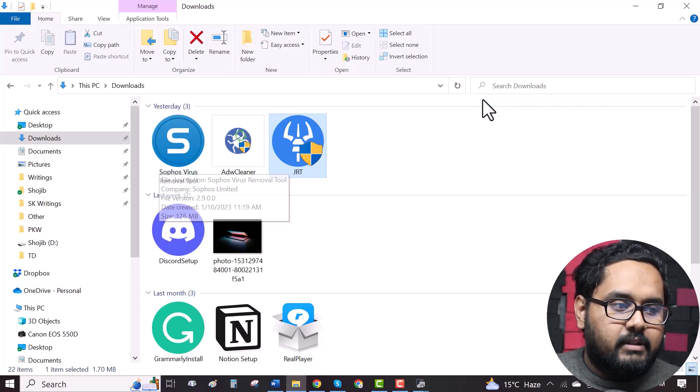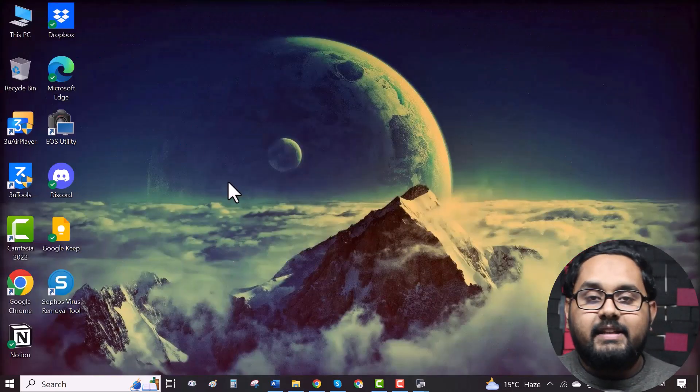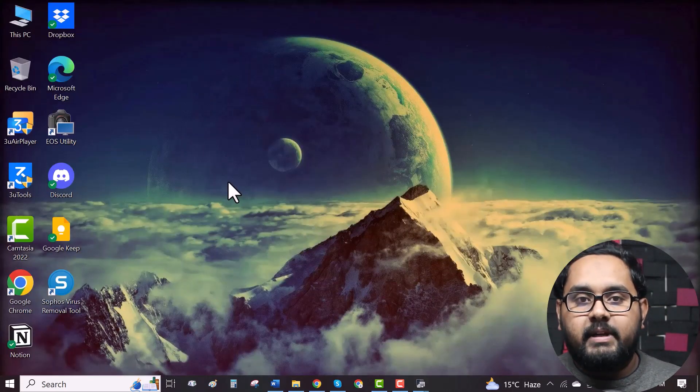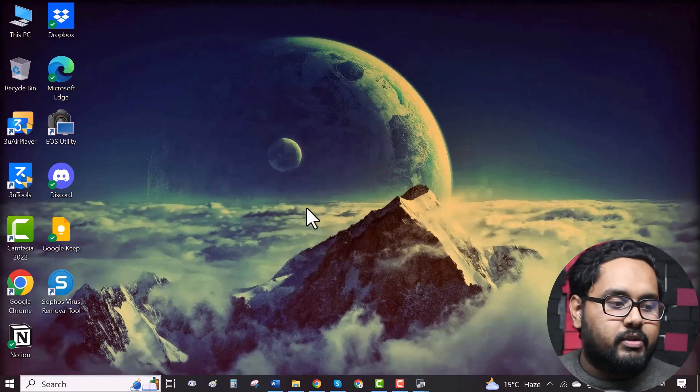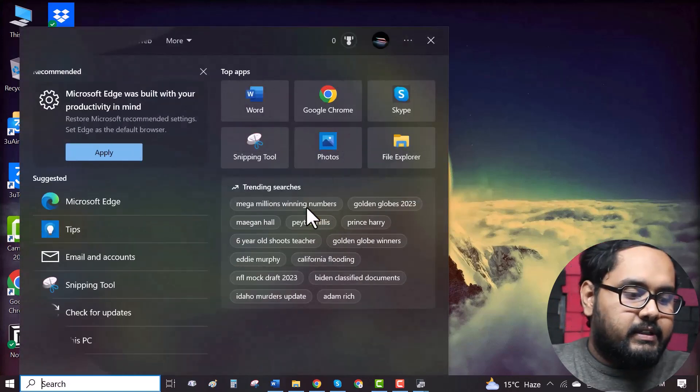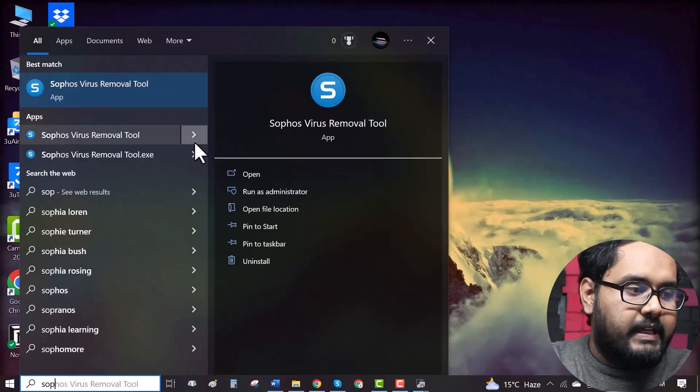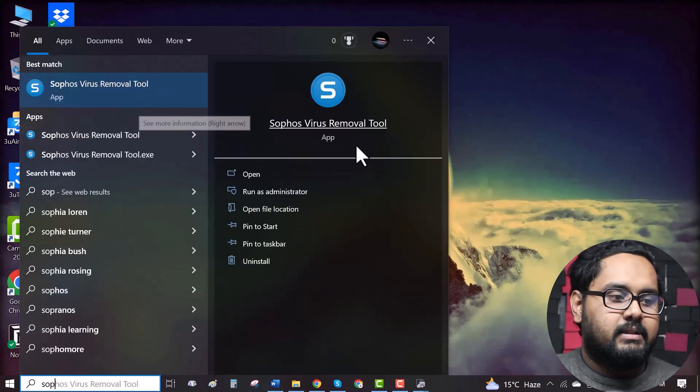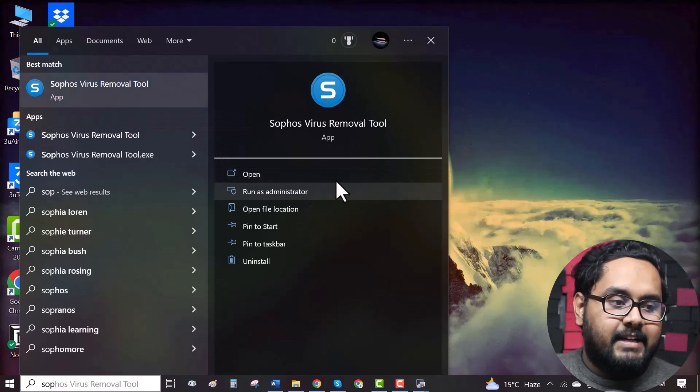Now double click to install it. When the installation is complete, all you have to do is go to the search bar, search for Sophos, here it is. Now click on run as administrator.